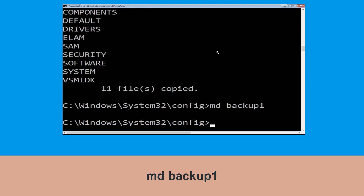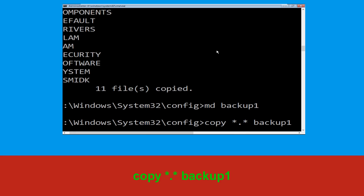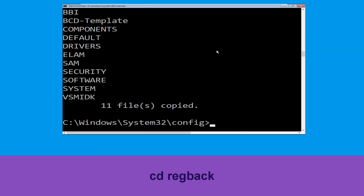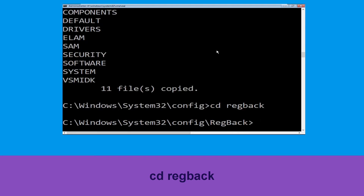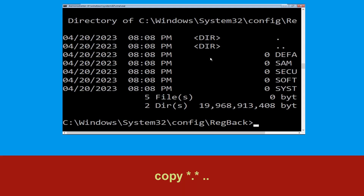Type 'cd backup' and hit Enter. Then type 'cd RegBack' and hit Enter to execute the command. Type 'dir' and hit Enter to list the directory contents.